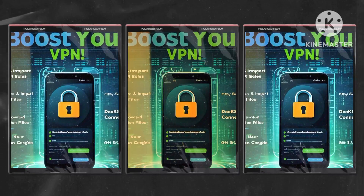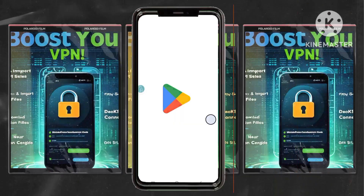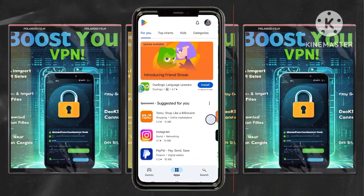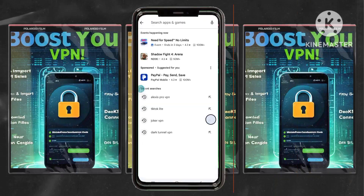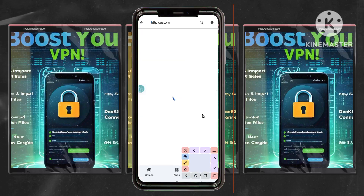Step 7: Installing HTTP Custom VPN. Return to your home screen, open the Google Play Store, and search for HTTP Custom. From the results, select HTTP Custom VPN and download and install the app.